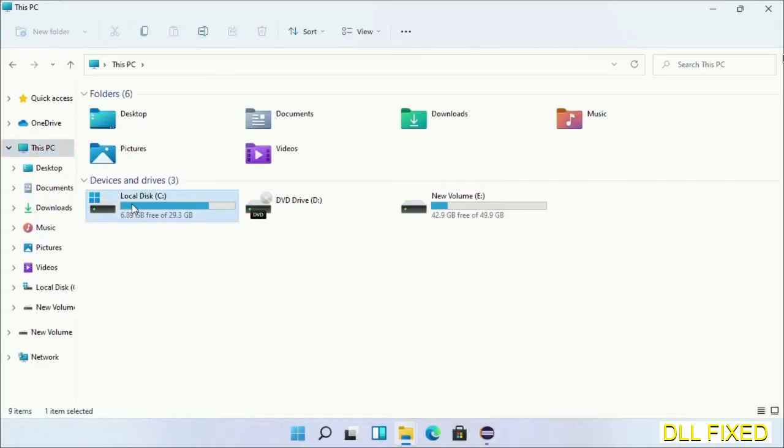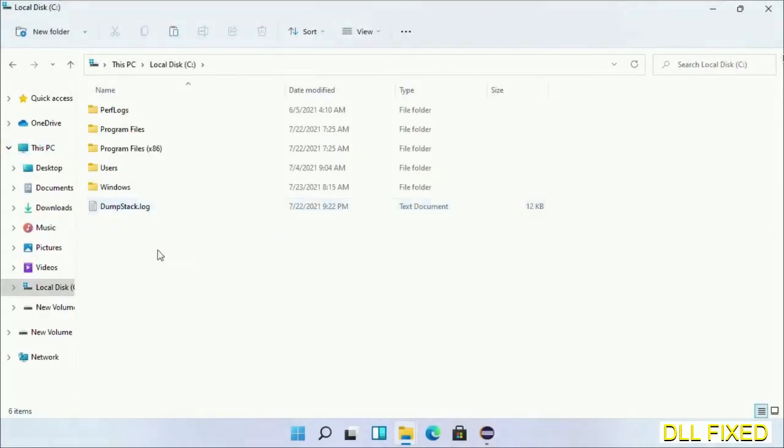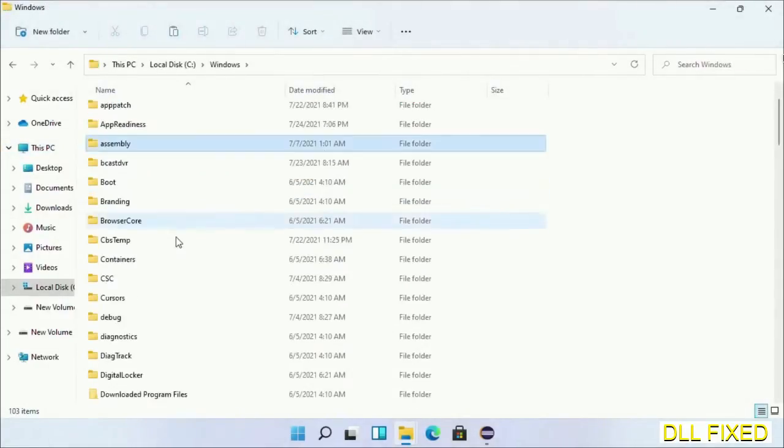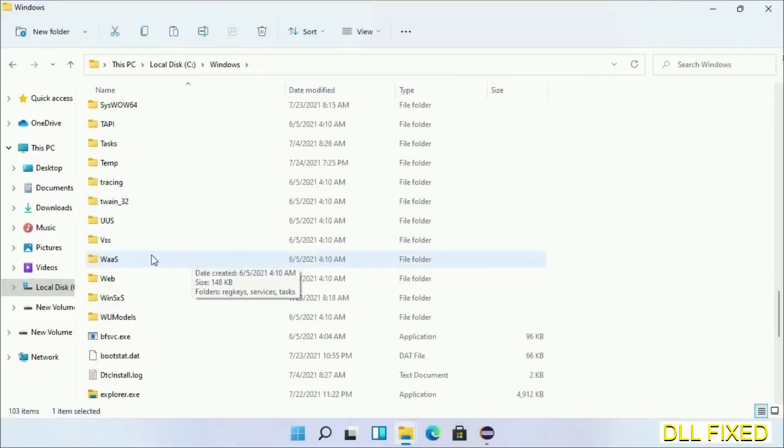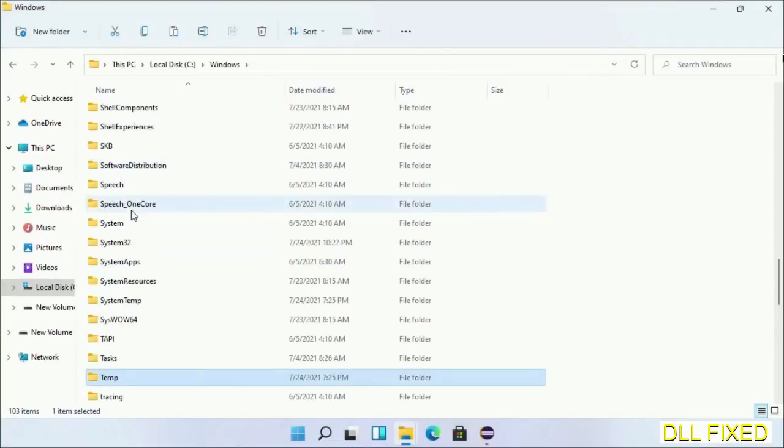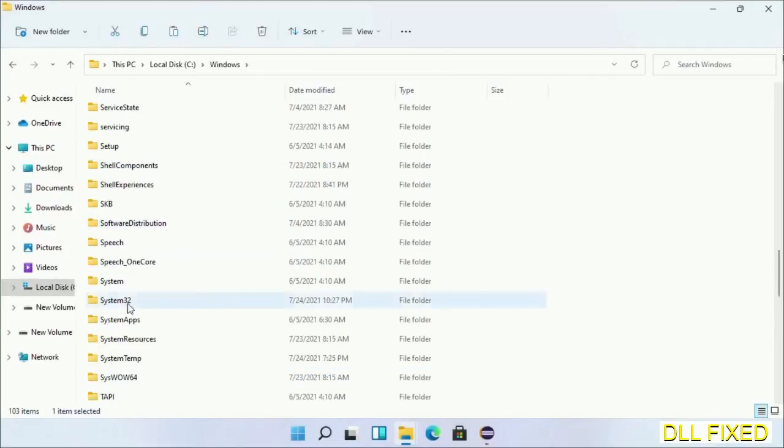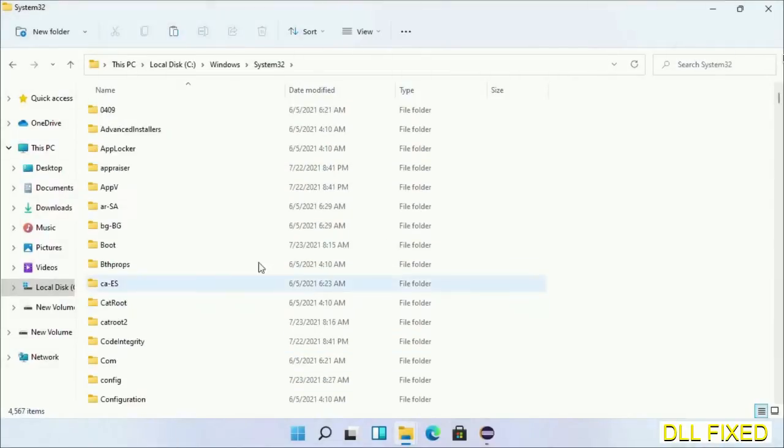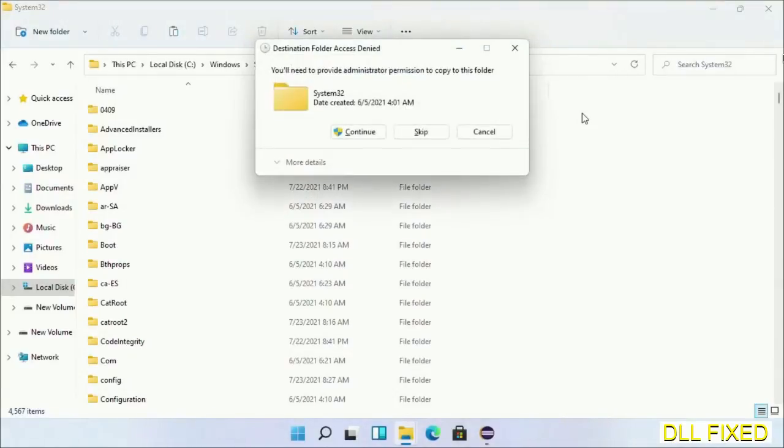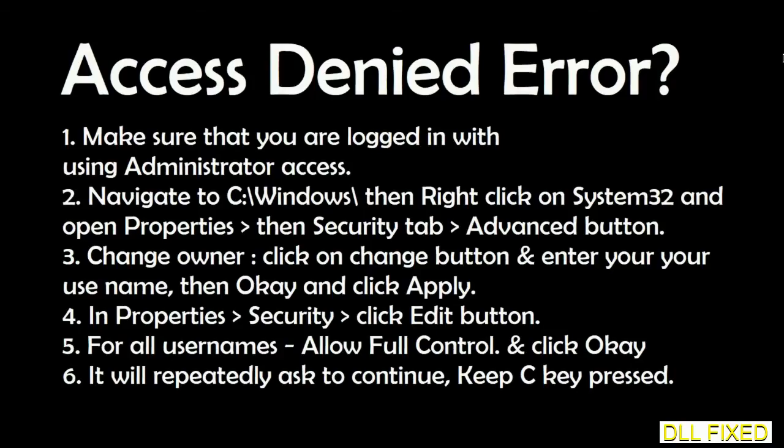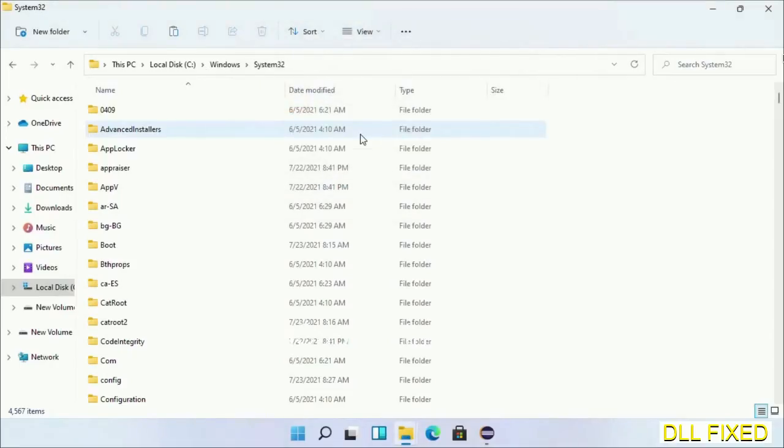Now open C drive and open the Windows folder. Scroll down in the directory and open the System32 folder. Right-click in the blank space and select paste, then click continue to paste it. If you face an access denied issue, you can follow the screen to fix that.